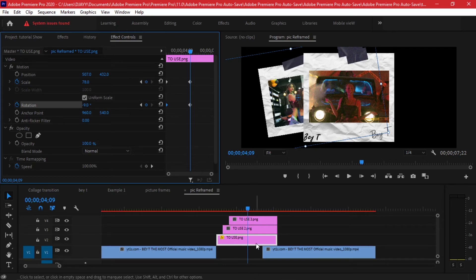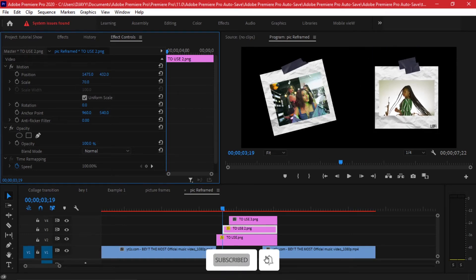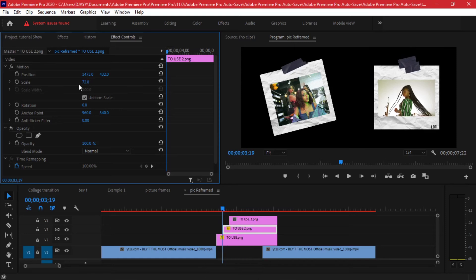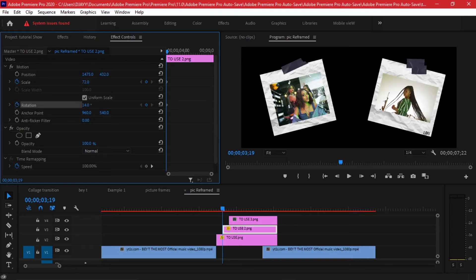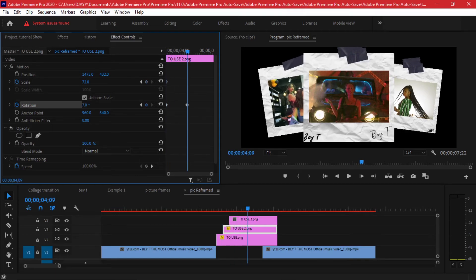For the second frame, squeeze it to the right first and scale it down. Toggle the animation for scaling and rotation. Start the rotation at positive 15 degrees — the opposite of the first one which was negative 15. Then go 20 frames forward — hold Shift and hit the right arrow key four times — and bring the rotation from 15 to 7 degrees, and scale from 72 up to around 78 or 80.